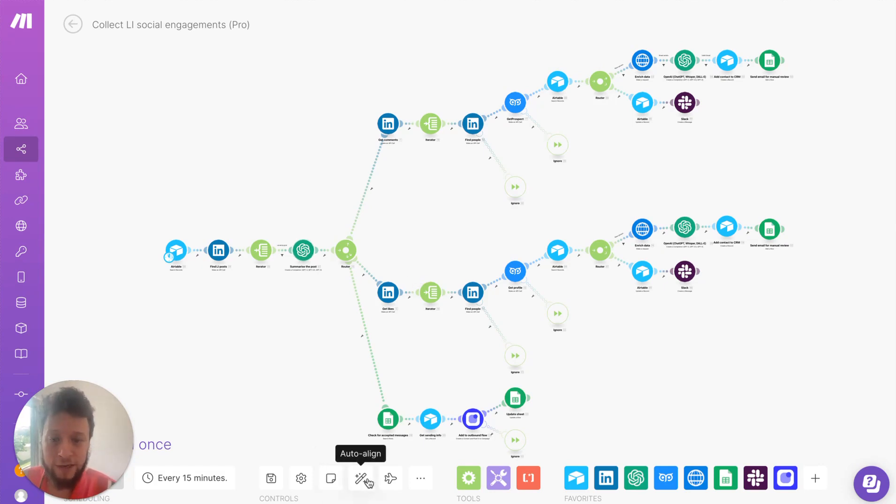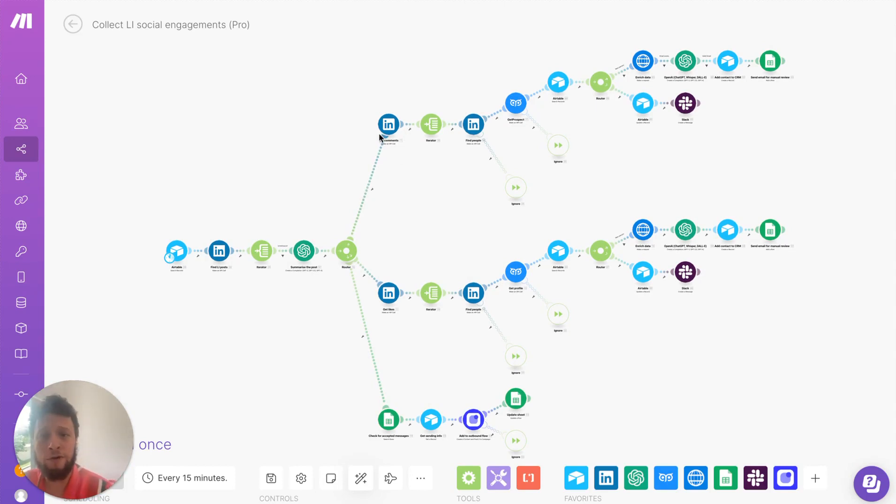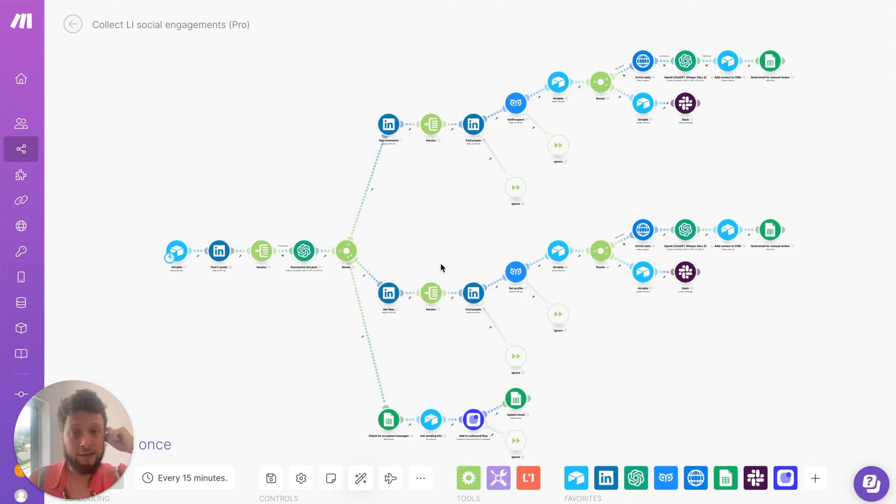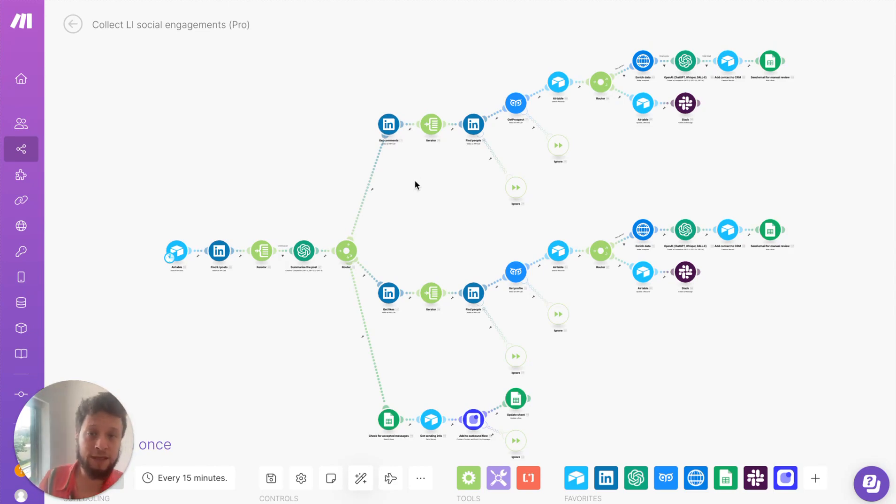After that, the scenario breaks into three pieces. On the top row here, we start searching for comments. So, based on all of the posts that we've identified, we ask LinkedIn to return us all of the people who commented on those posts. So, if you imagine you have three posts, ten comments each, this will return 30 people.